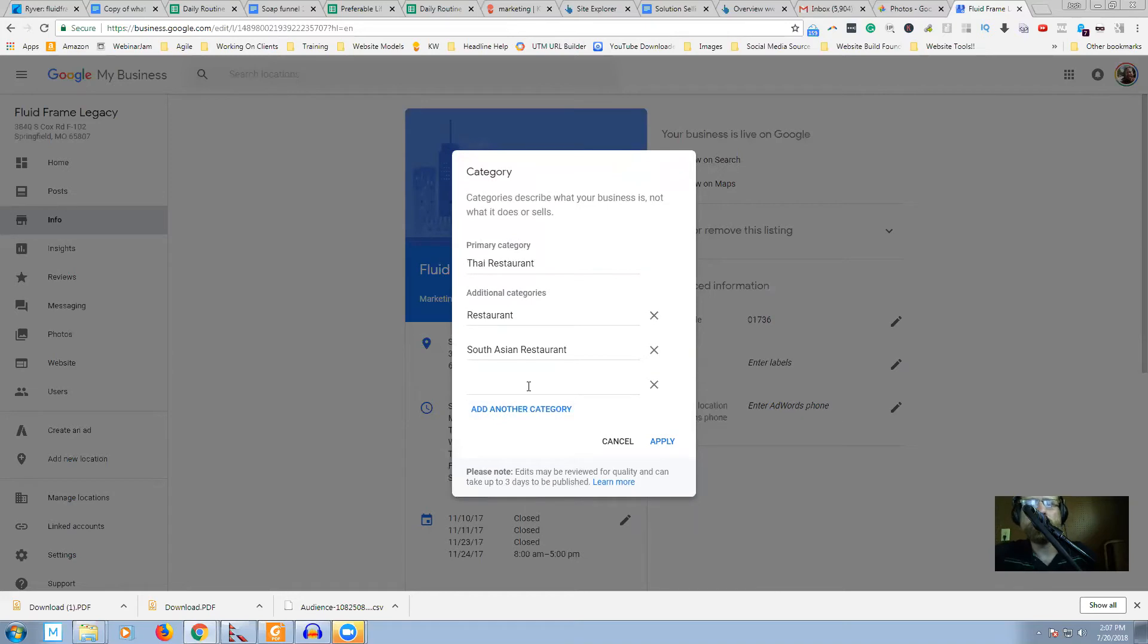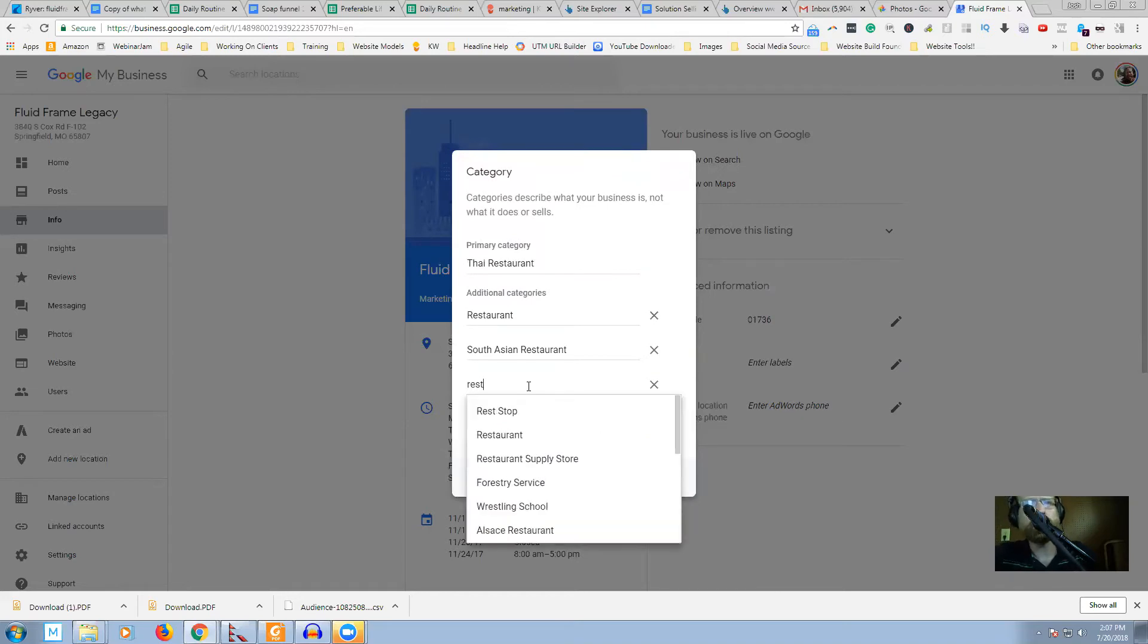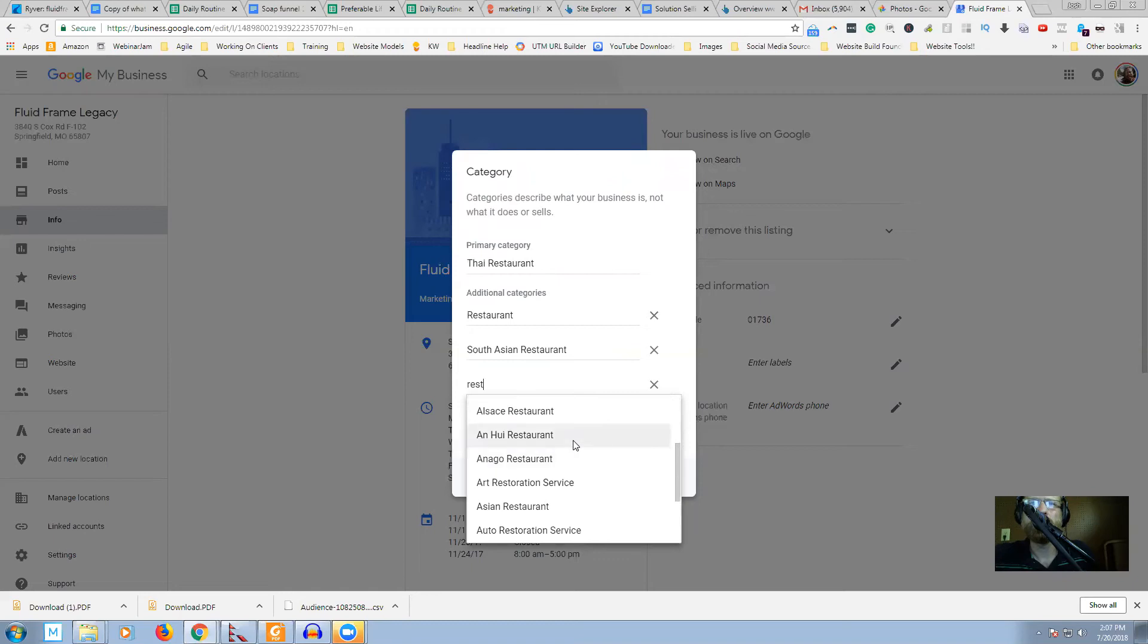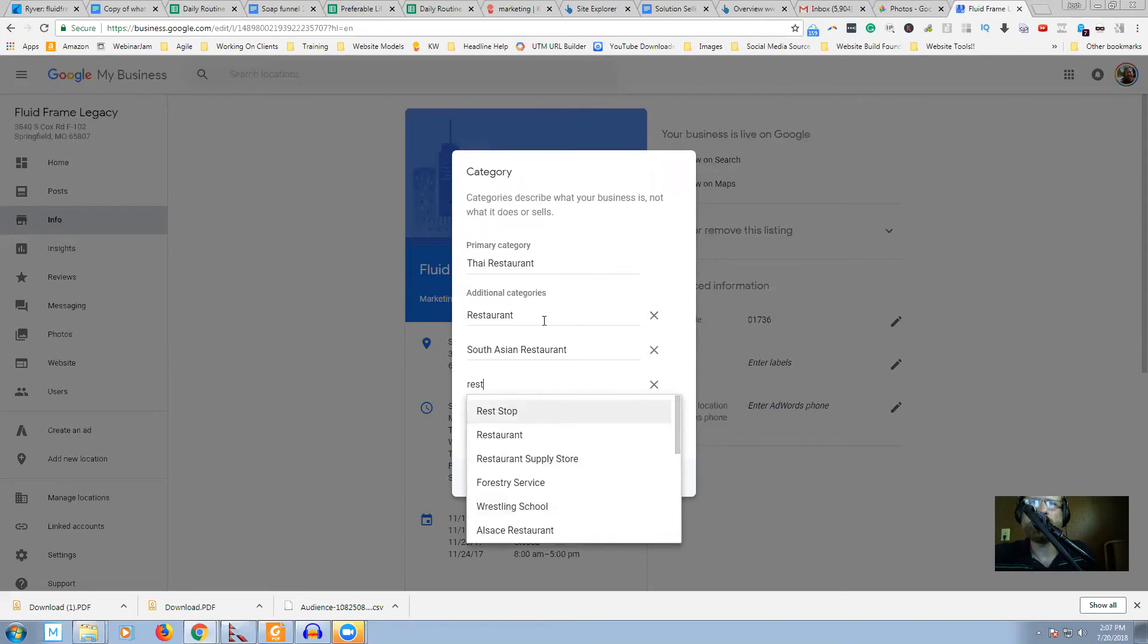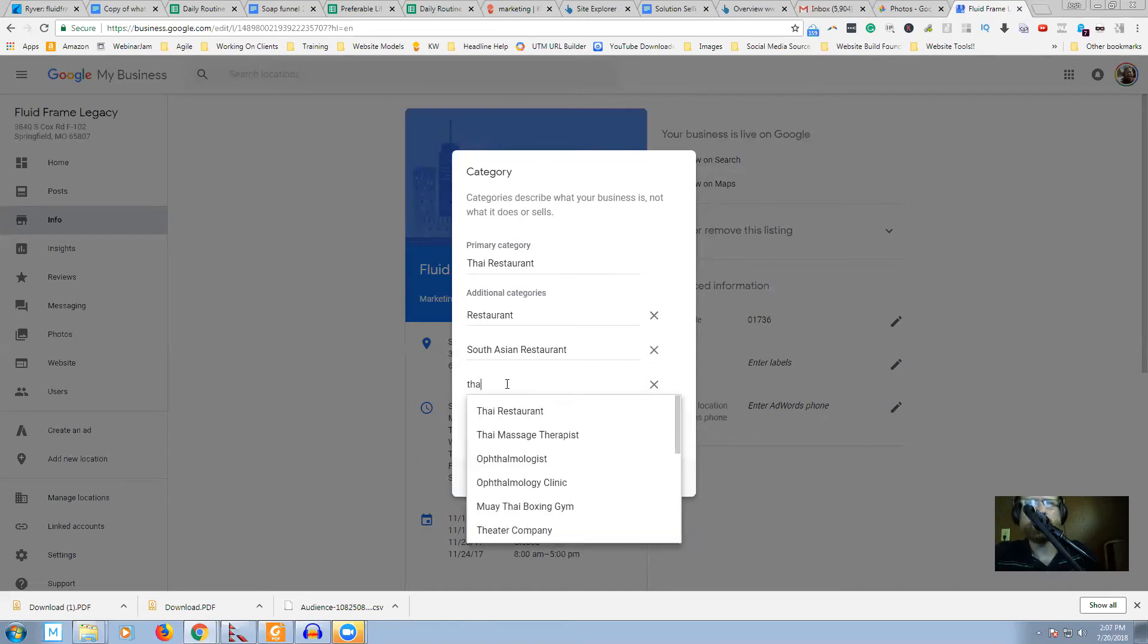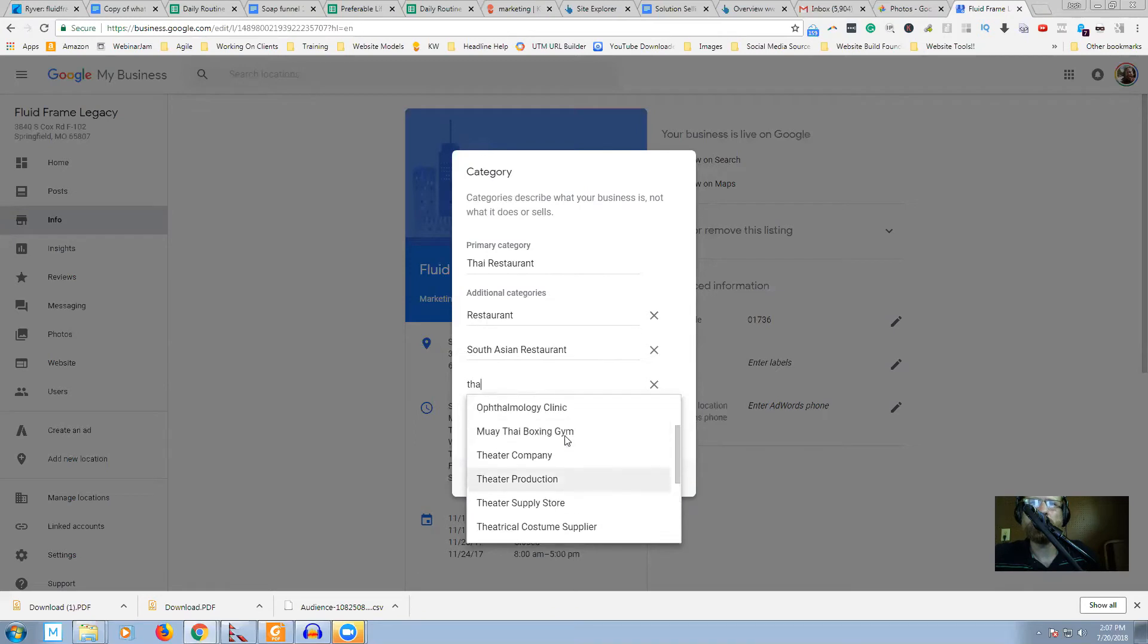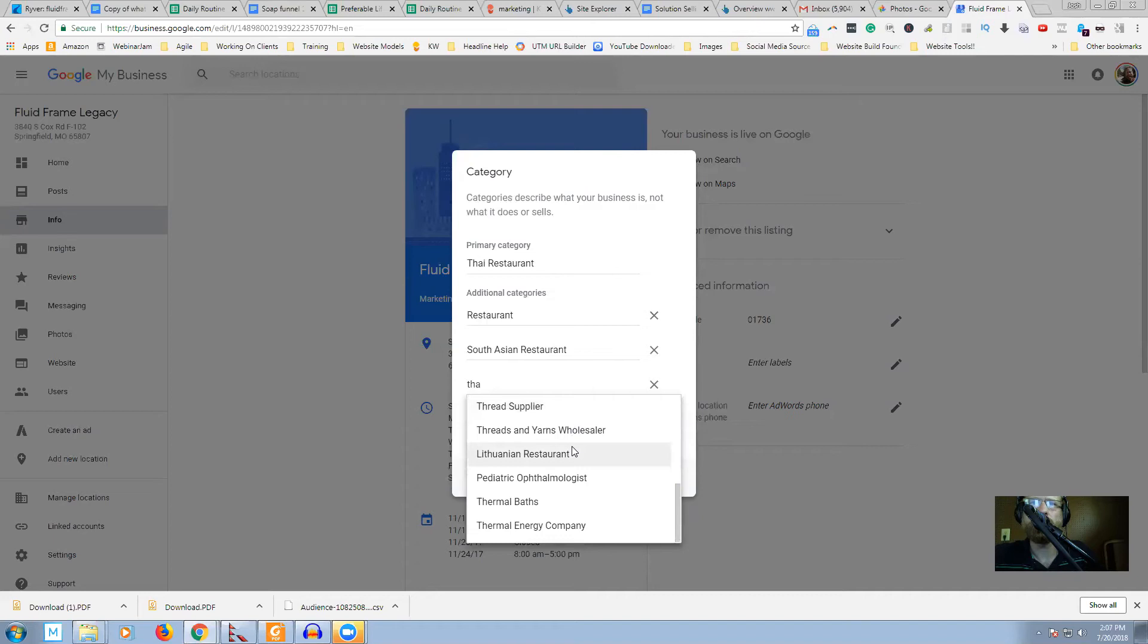And what else do we got? What other restaurants are here? It looks like that covers all of our restaurants. We got subcategory restaurant. We got subcategory South Asian restaurant. And see if there's anything else in the Thai. Thai restaurant, Thai, Muay Thai boxing gym, theater, thread supplier, Lithuanian, I don't think Lithuanian is Thai-ish. So that's that.